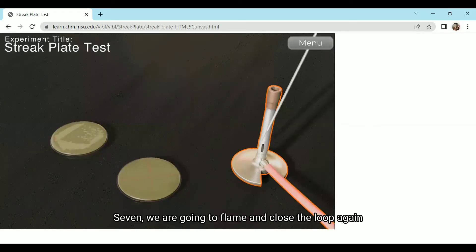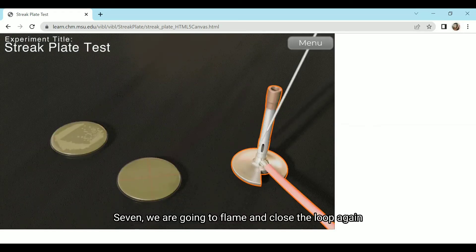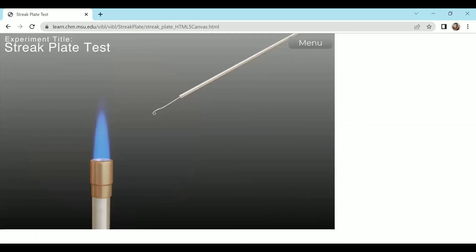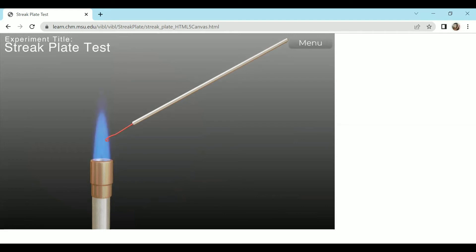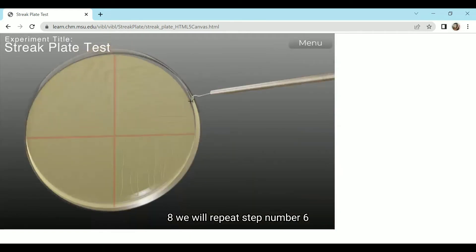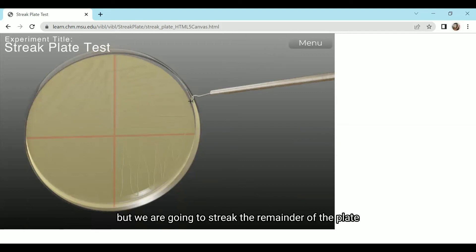Seventh, we are going to flame and cool the loop again. Eighth, we will repeat step number six but we are going to streak the remainder of the plate.